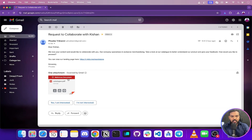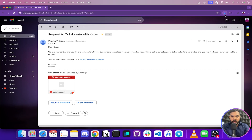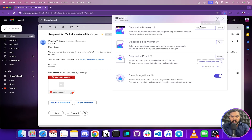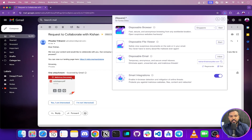Let me show you all of SquareX's products. They have a Disposable Browser, Disposable File Viewer, Disposable Email, and Smart Integrations. We just saw a demo of Smart Integration — it was integrated directly into our browser experience.